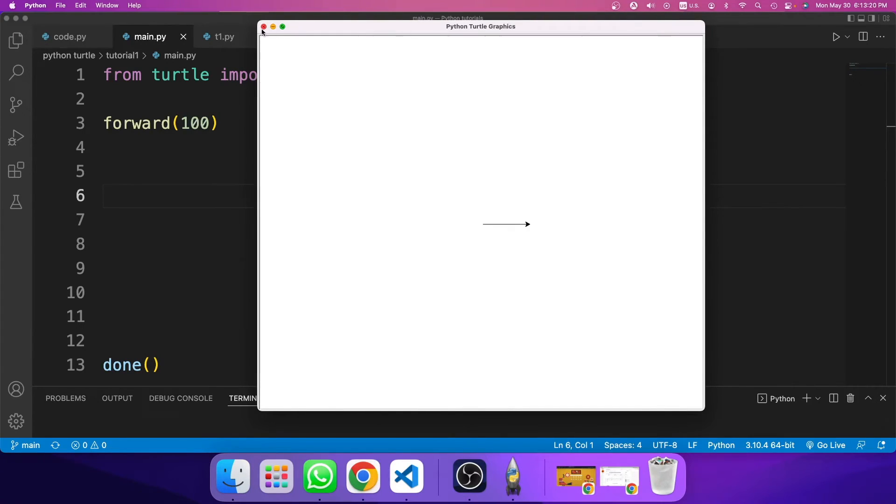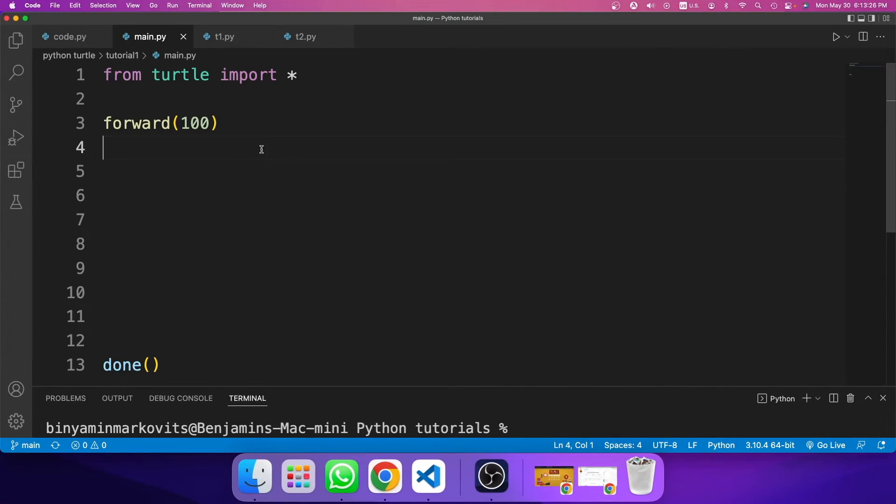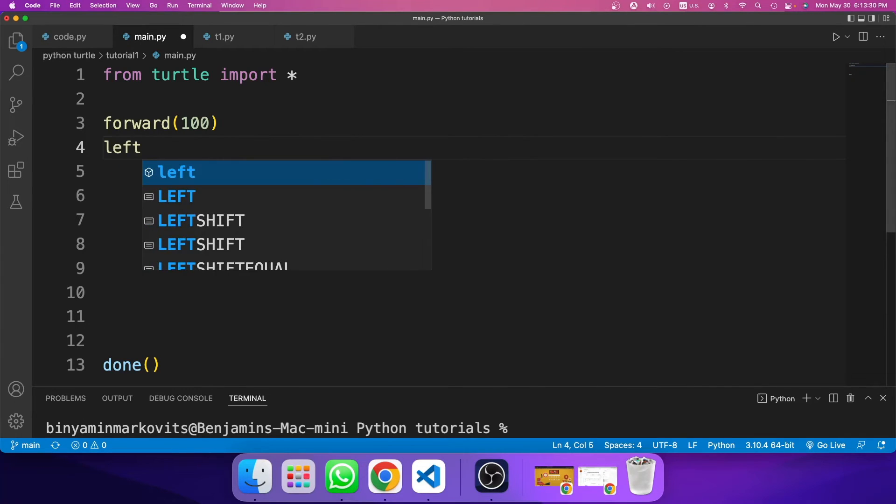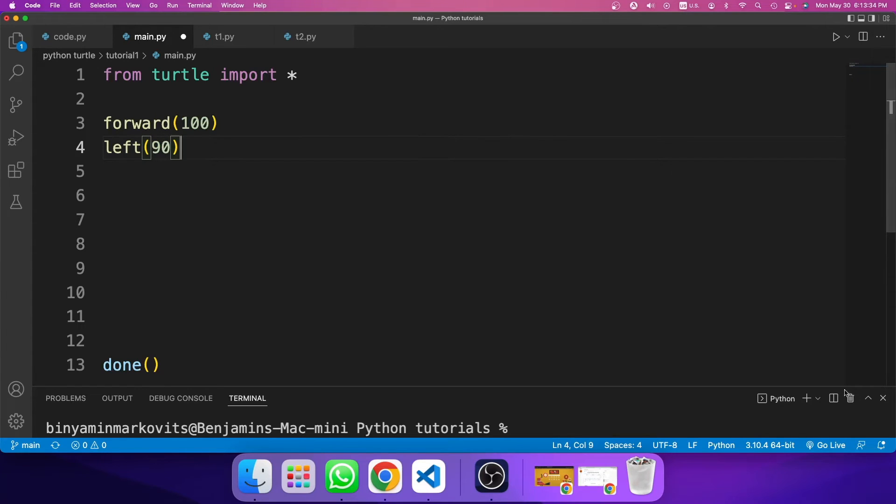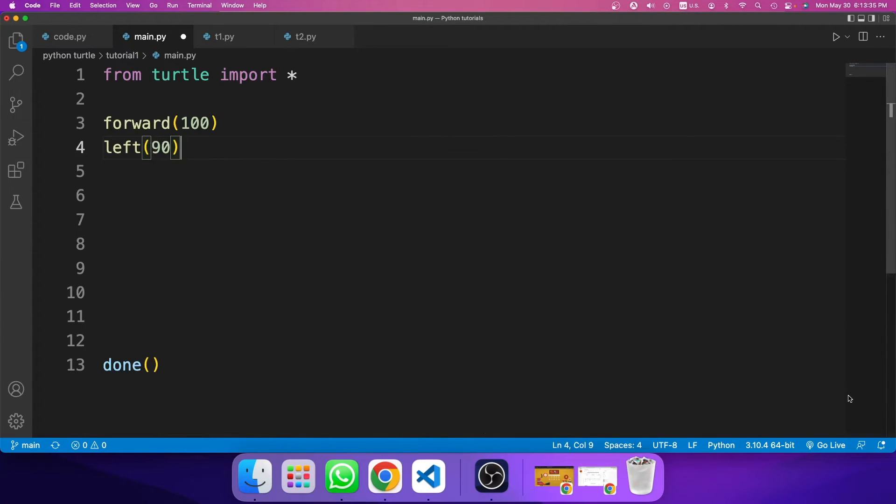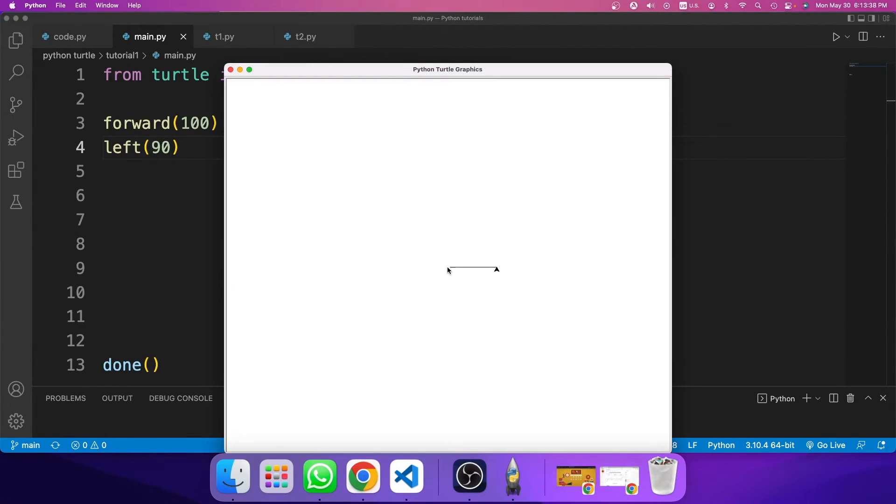So the next step is I need to turn 90 degrees. To do that, I need to use the left method. So left, parentheses, 90 degrees. So now if I run the code, I get an arrow that goes forward and it turns 90 degrees.